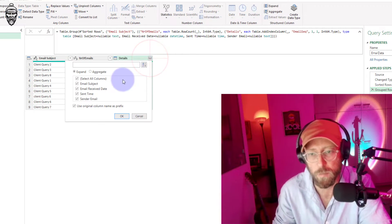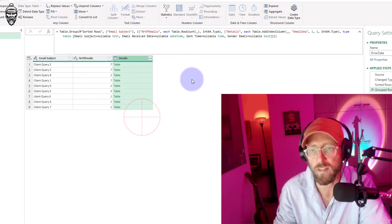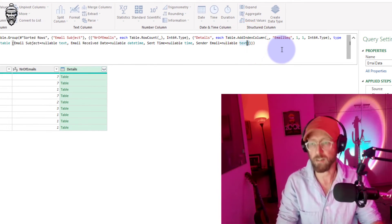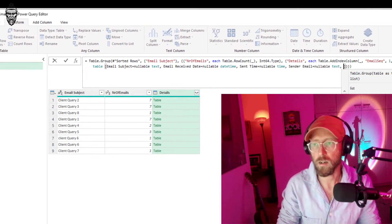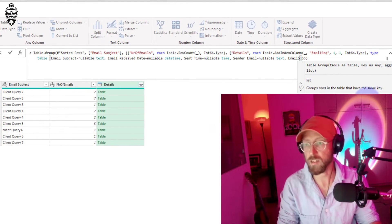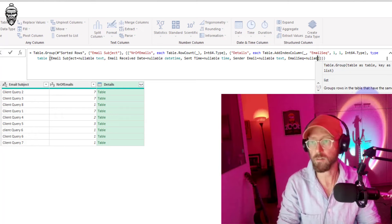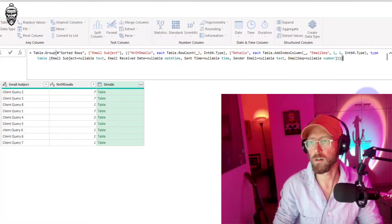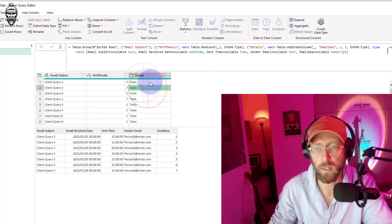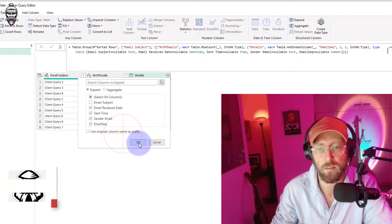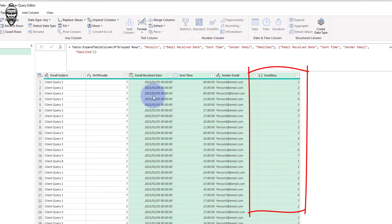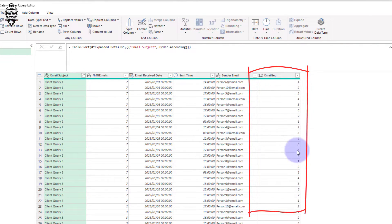In order to achieve our outcome of having a list with the column grouped by email subject, we need to expand on this. But notice I don't see 'email sequence' in the expand options, so we need to look at the actual table in the Group Rows step and add 'email sequence' there, set it as nullable number. Now if you look at the expansion there's 'email sequence' and I can deselect everything else. There is your email sequence numbering — requirement number one done.